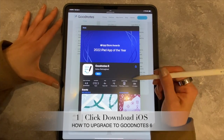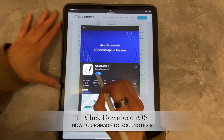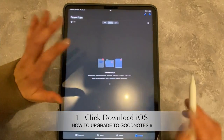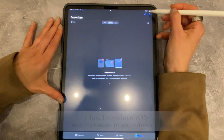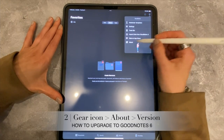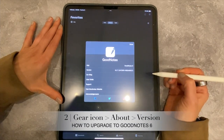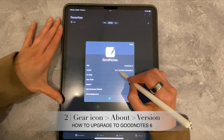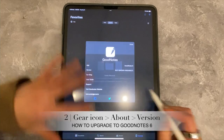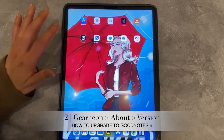In my mind I was like, wait, I haven't downloaded it. And so when you open it, it's going to open up GoodNotes 5. The reason you know you're in GoodNotes 5 is because if you go over to the gear icon and say About, it's going to tell you it's GoodNotes 5, but it says version 6.2.7.